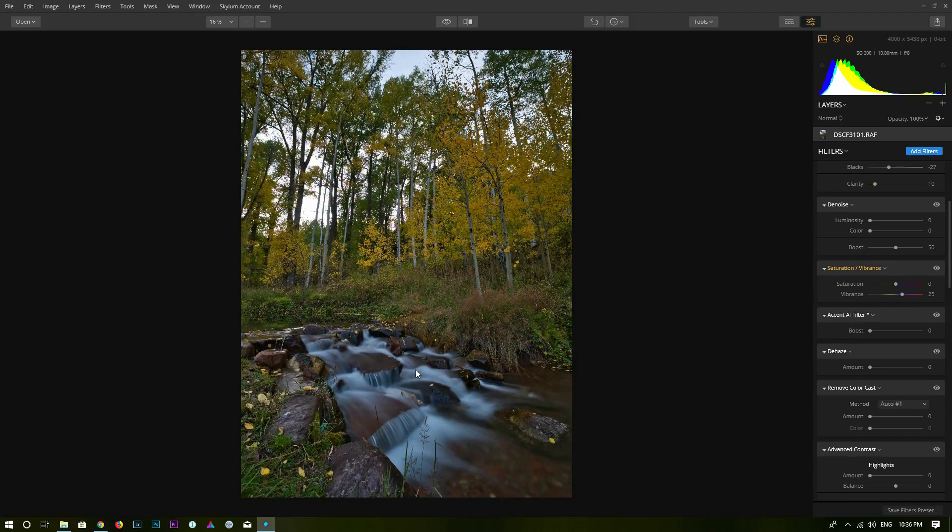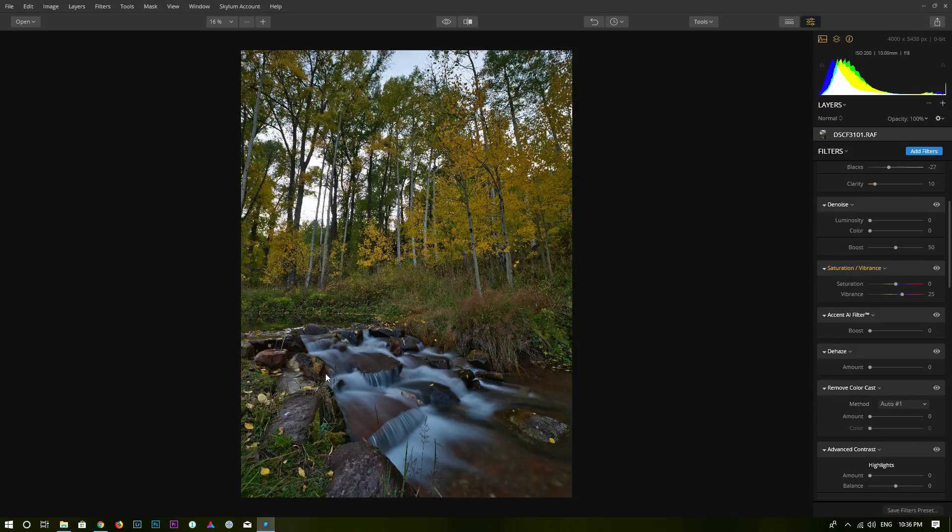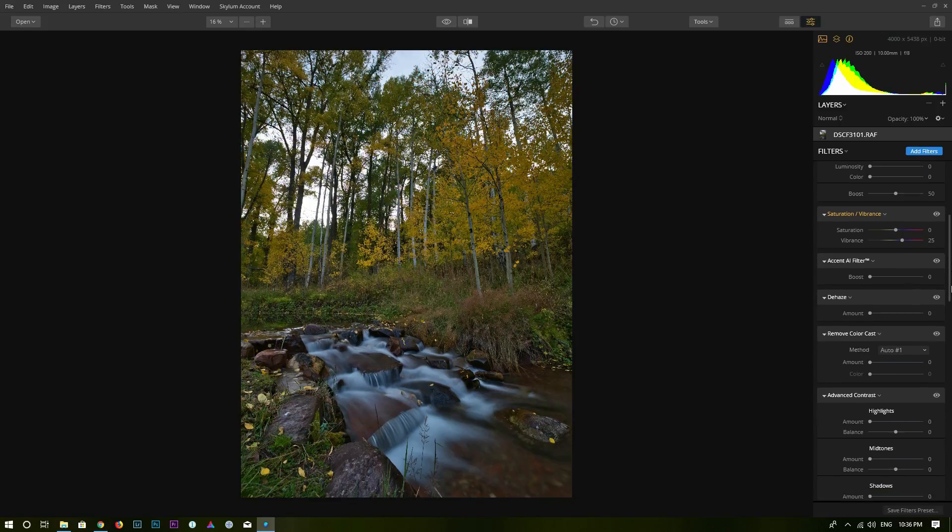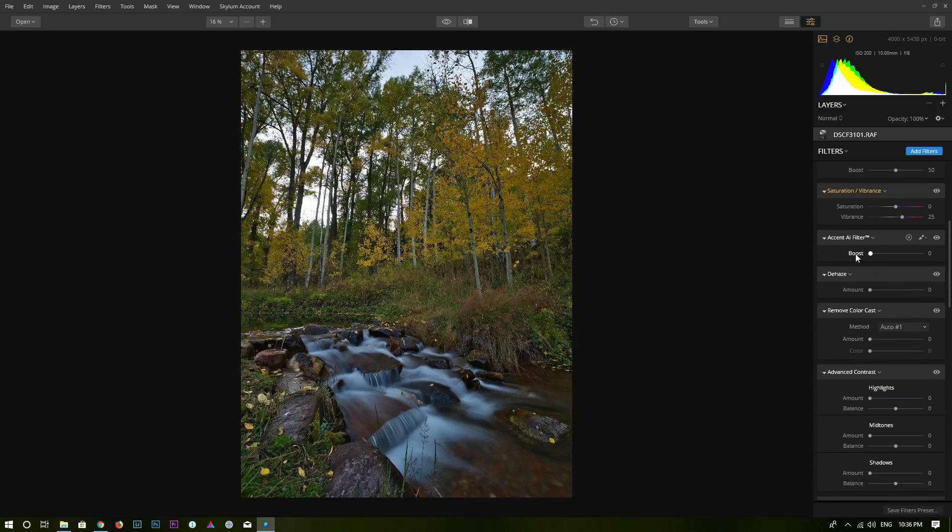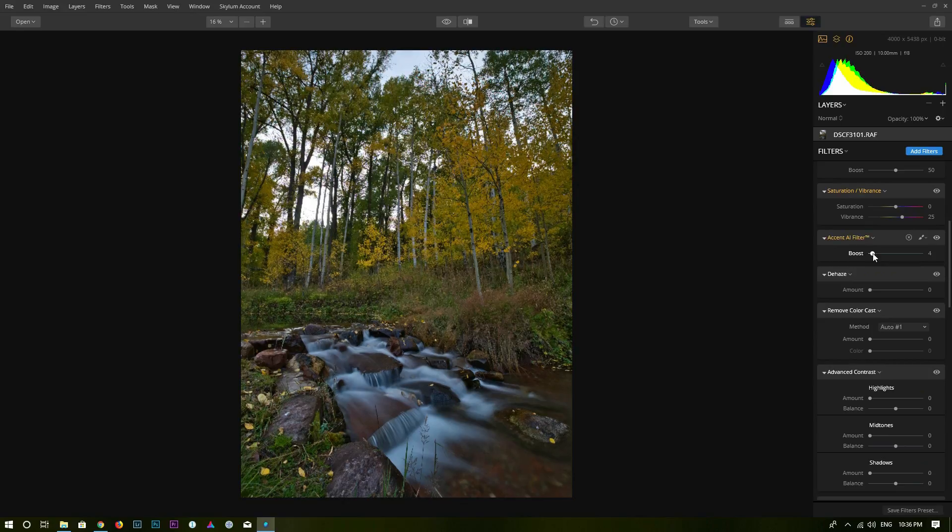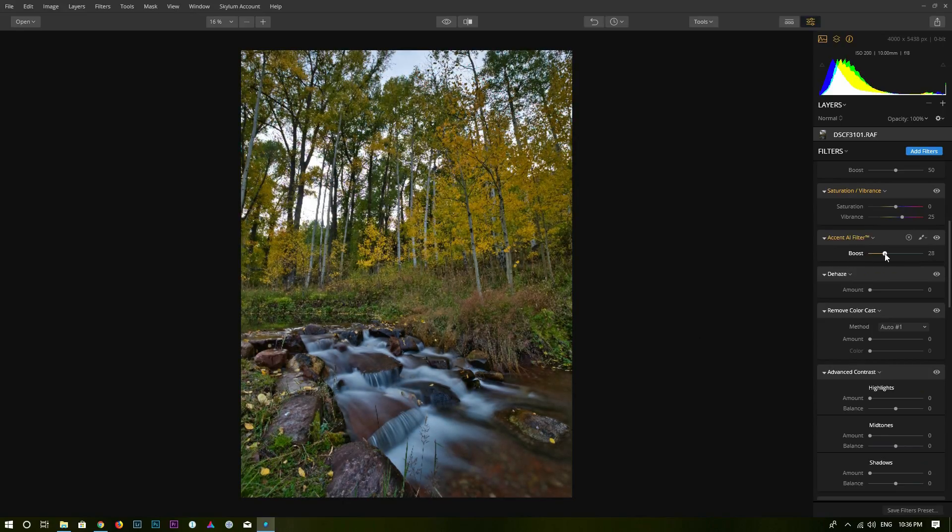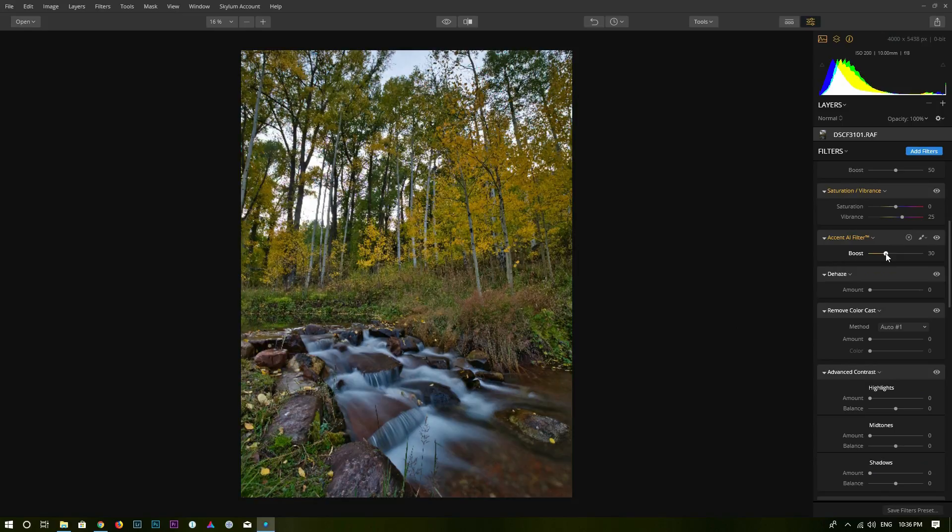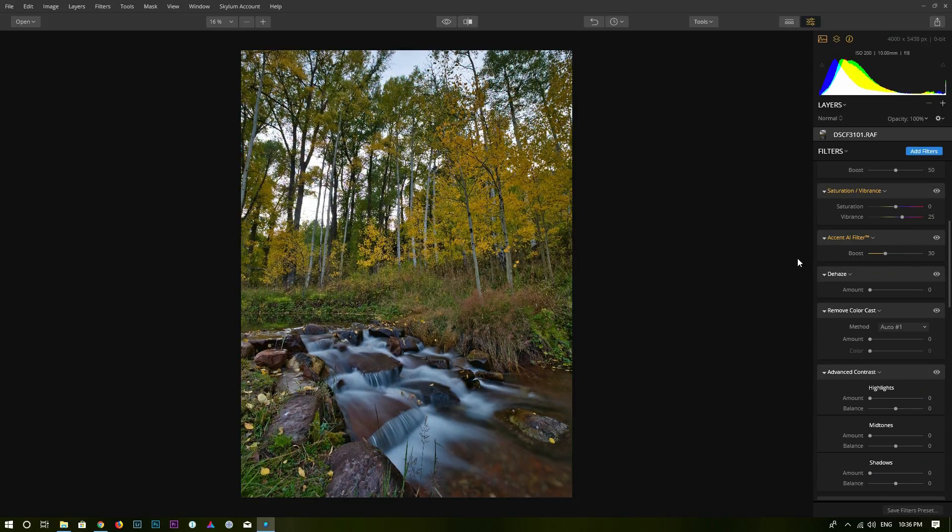Alright, now as you can see the water right here is too blue. And I will fix that just in a little bit. I'm going to continue to this Accent AI filter. I think that works pretty good. Using the boost slider, I can boost the mid tone. Maybe around that.